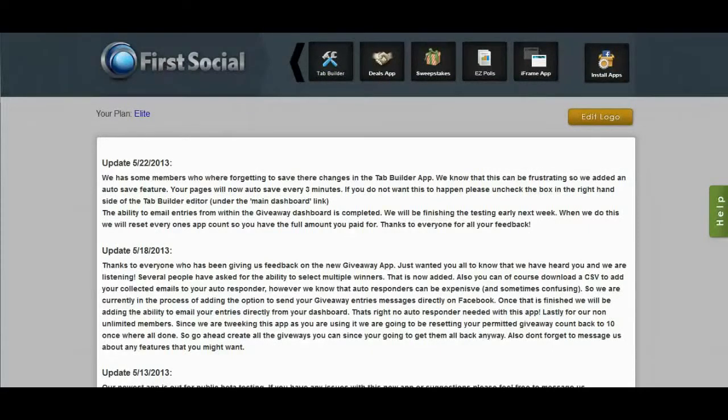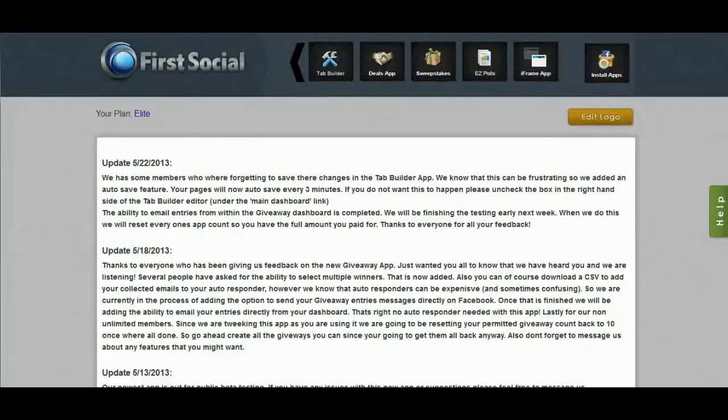Hello, Brett here from First Social, and today we're going to talk about the new First Social giveaway app.